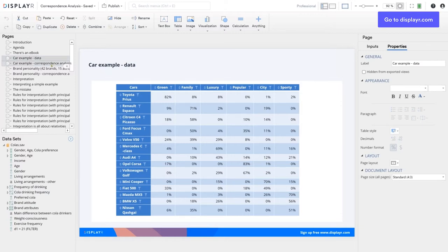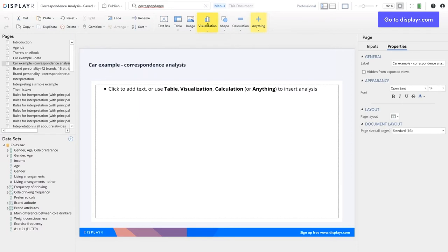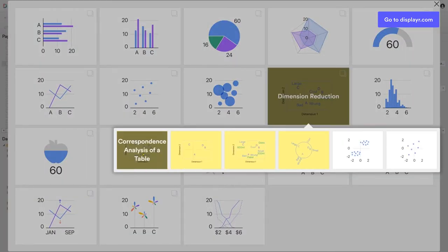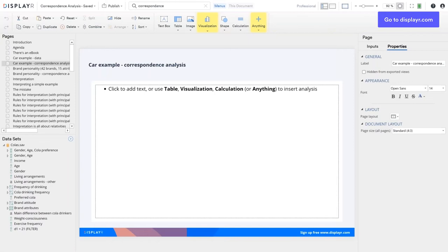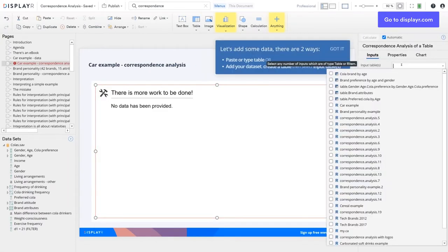Hopefully you understand the market. Why do we use correspondence analysis? If you're new to Displayr and not sure what to do, you can just type into the search box. Even if you misspell it, it tells me I want to go to the visualisation menu, dimension reduction, and I want to choose correspondence analysis — in this case, of a table. I hook it up to my data in the car example.